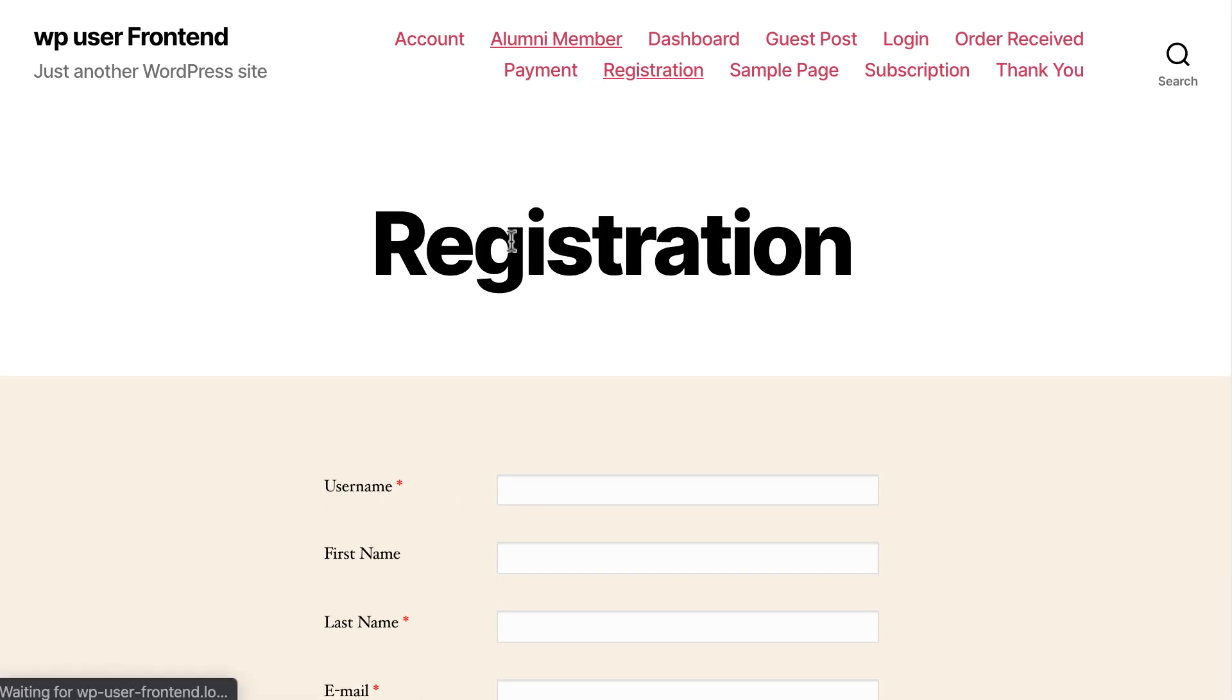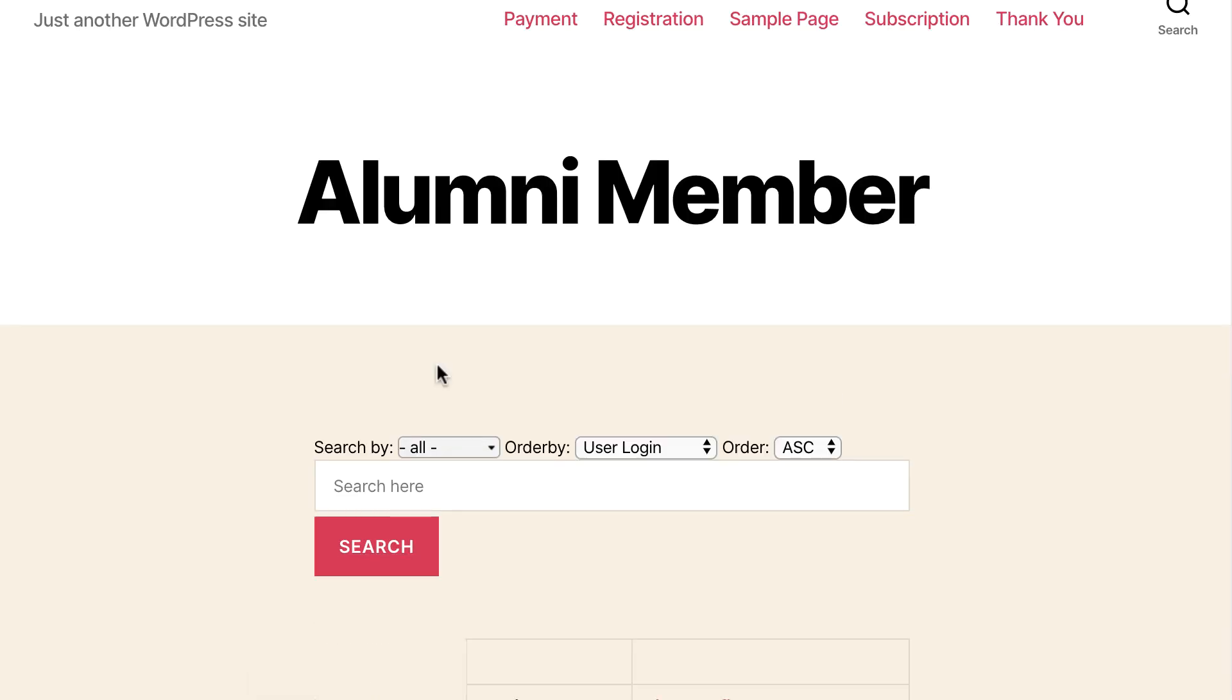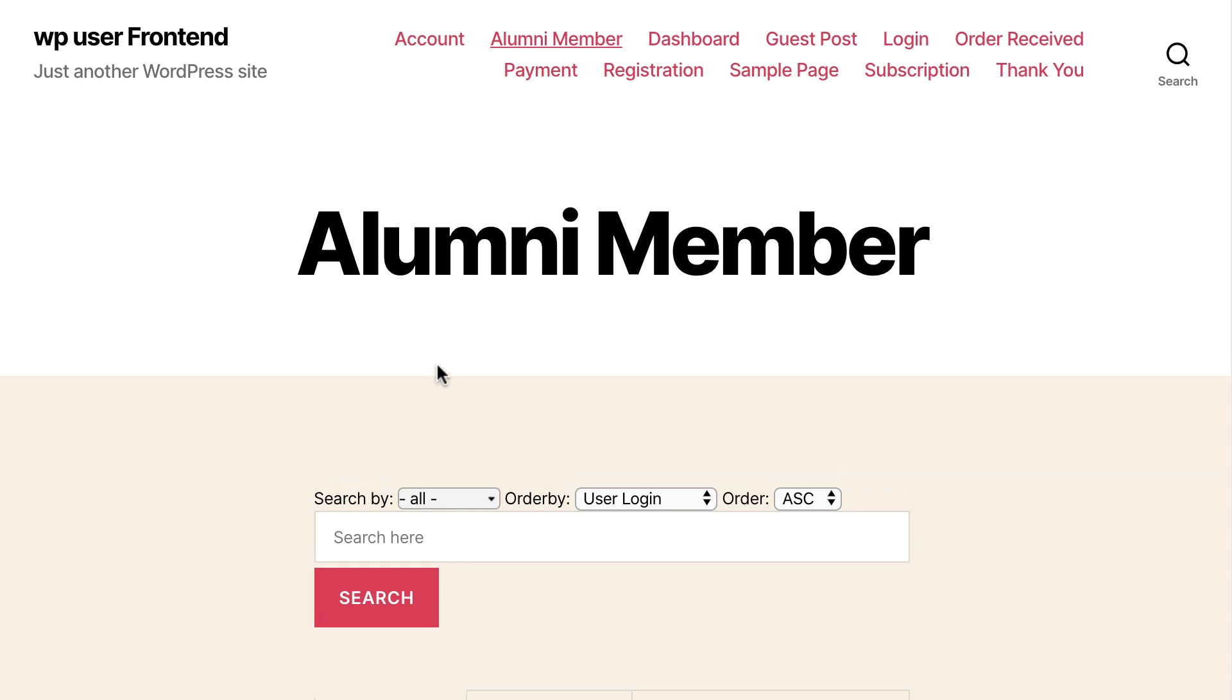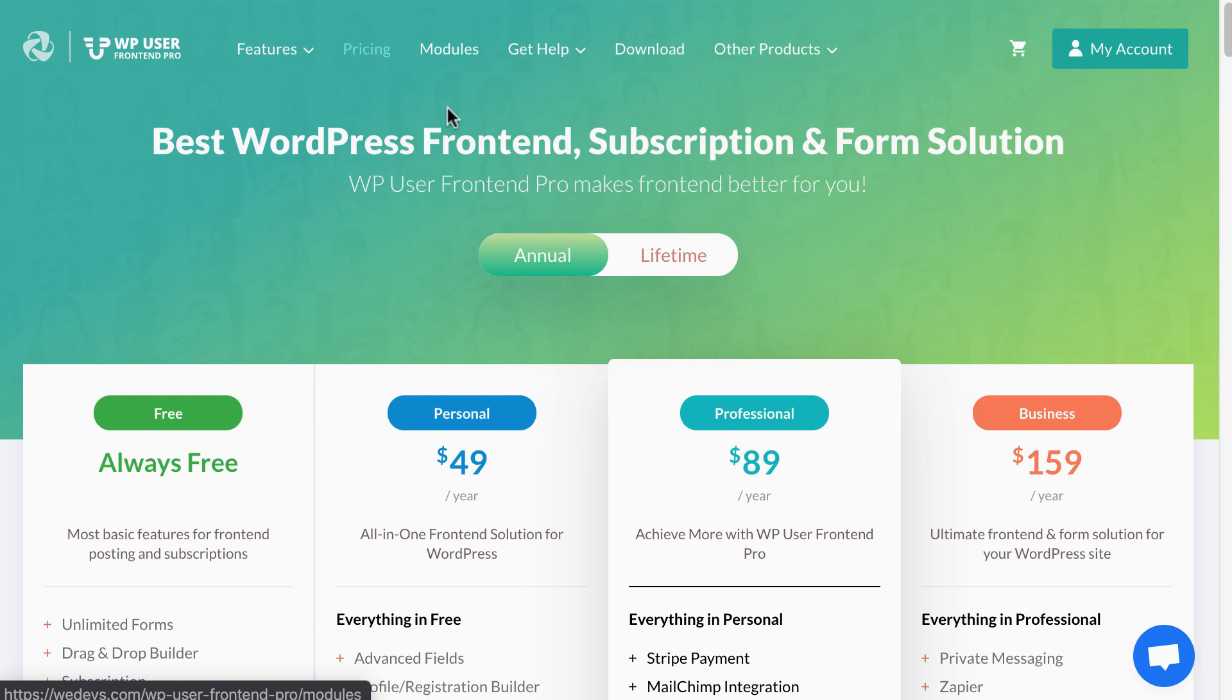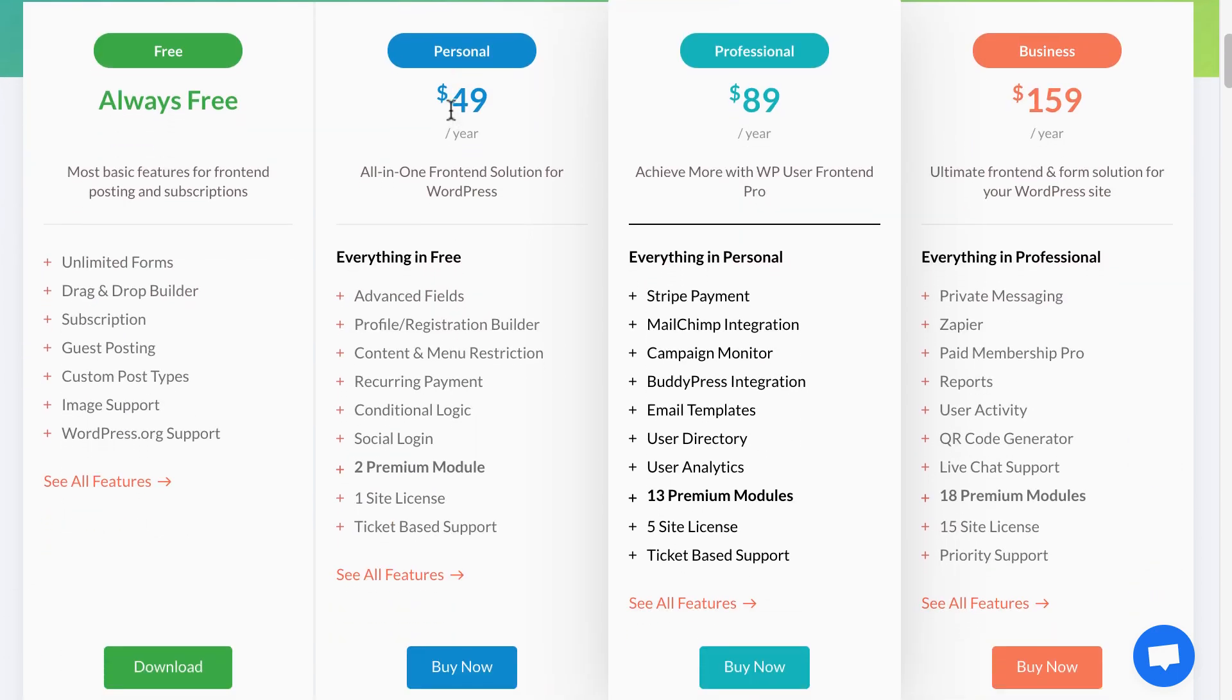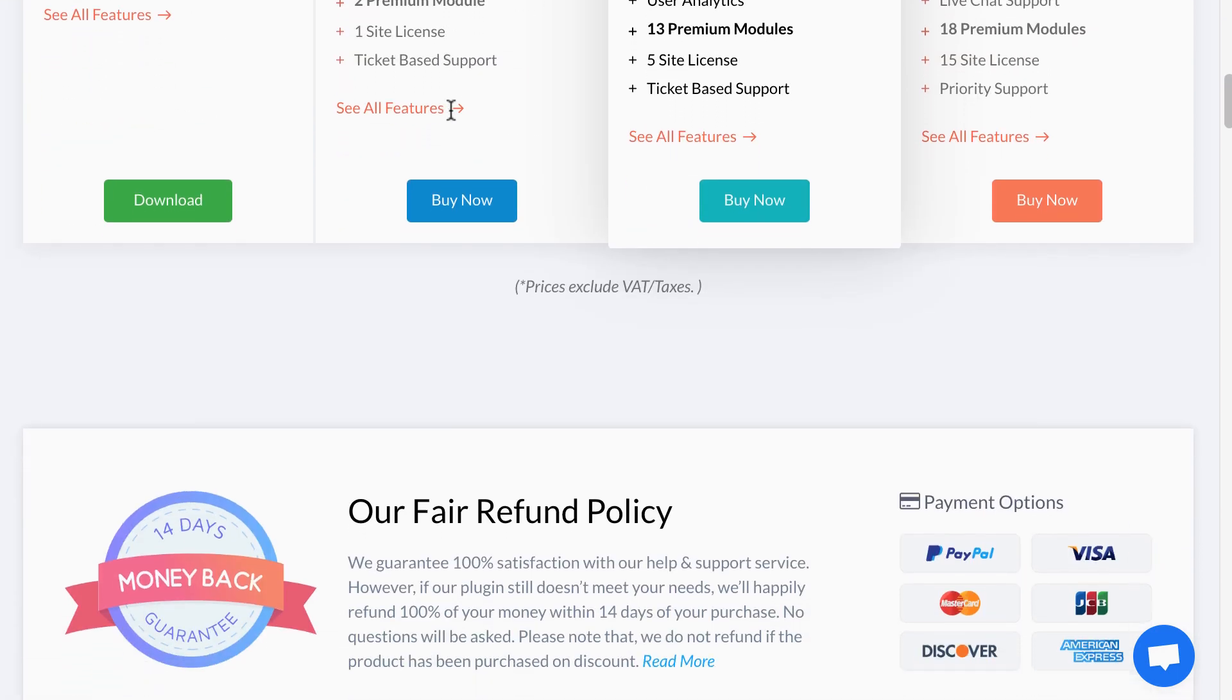Special note: You also can build an alumni website and receive payments just from your WordPress site in a similar way with the help of WP User Frontend Pro. Isn't it cool? So why late? Download WP User Frontend Pro today and make your frontend post submission experiences easier than ever.